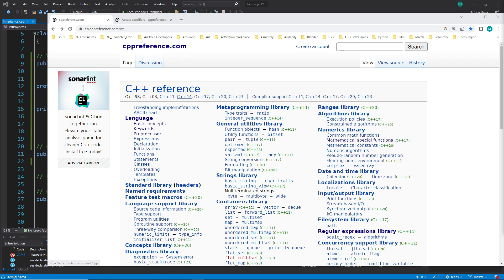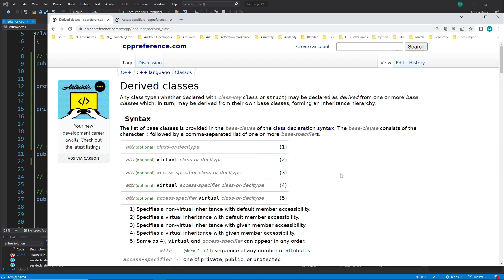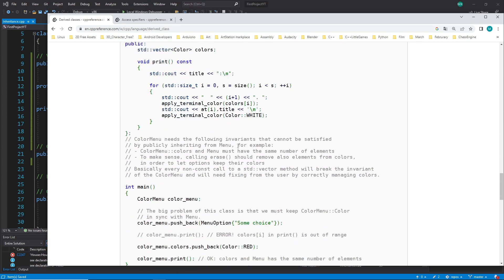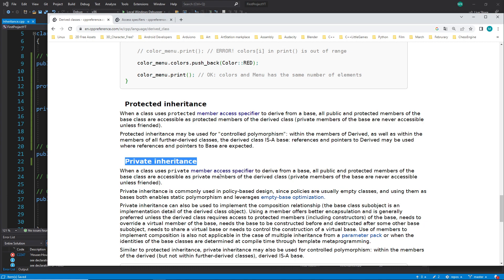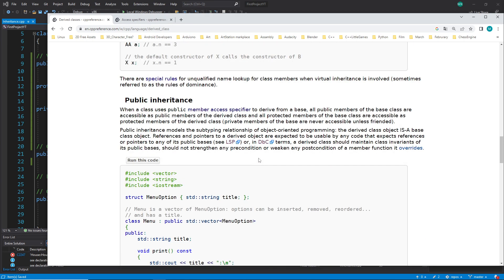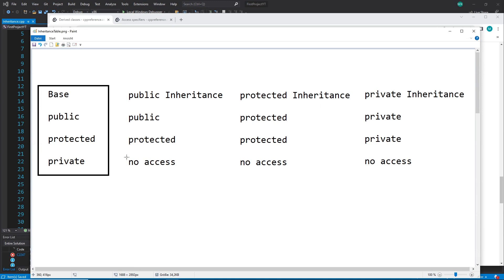For that, go to cppreference.com, click on 'language,' then go to the derived class page. We scroll down and there is public inheritance. You should read through public inheritance, protected inheritance, and private inheritance. I also use a table which explains this in a very easy way — it's a standard table you can find all around the internet or make yourself.